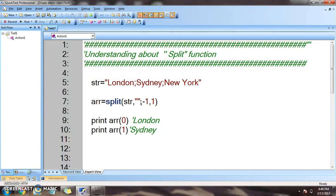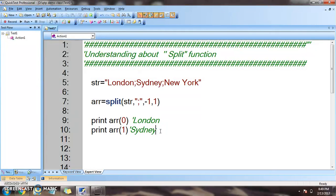One more important point: if we omit the delimiter, then by default the system considers it as a space. So it is always better to specify the delimiter you want to use. I hope the split function is clear to everyone. I will come back with a different set of functions — till then, happy learning, bye bye.